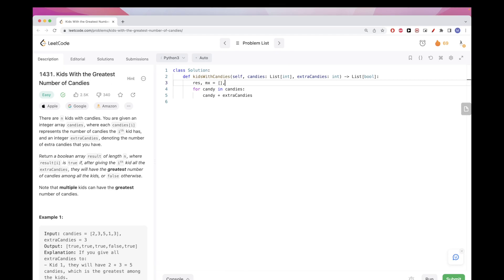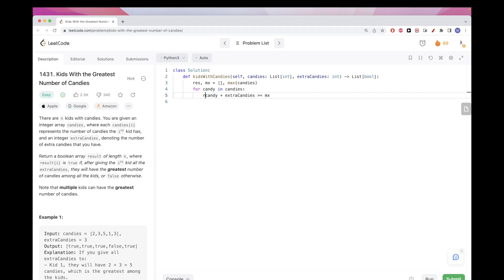And so the max initially is just the max of the candies. And if this is bigger or equal to the max, then that means we should set the result position to true because they have the maximum number of candies, and then we return the result.